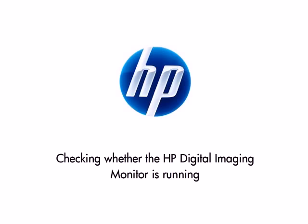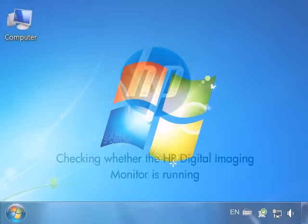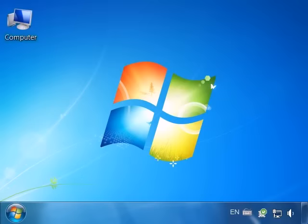This video shows you how to ensure that the HP Digital Imaging Monitor is running. If the software is running, you'll see the HP Digital Imaging Monitor icon in the lower right corner of your computer screen in the system tray.